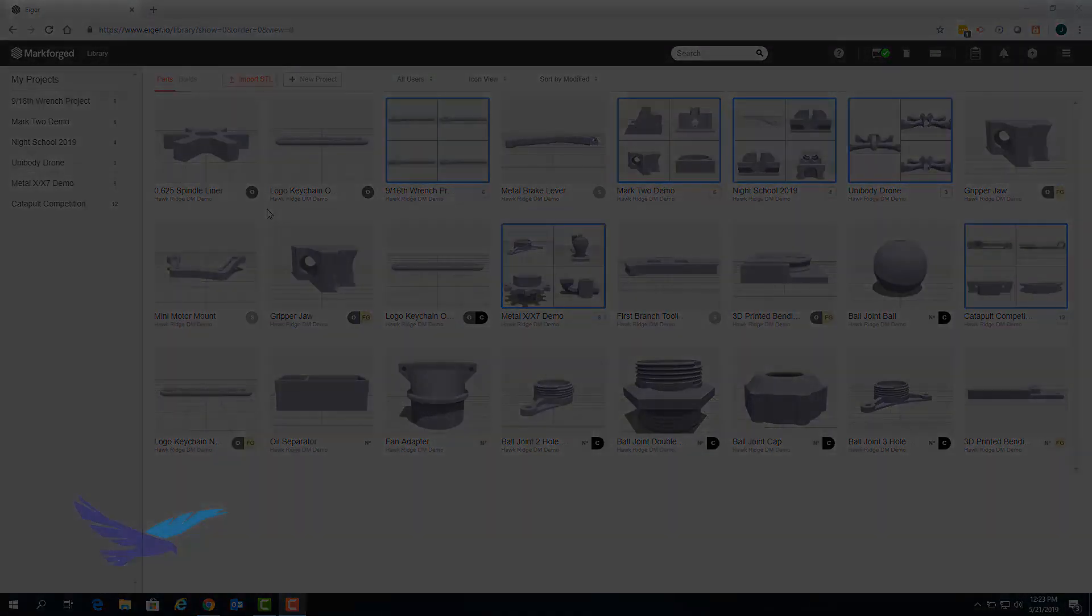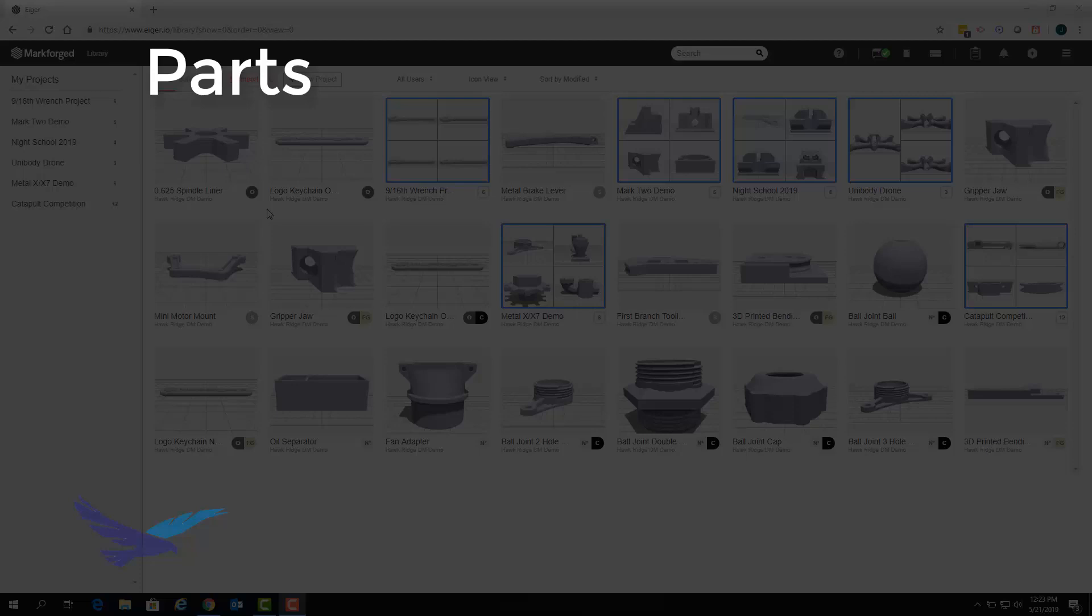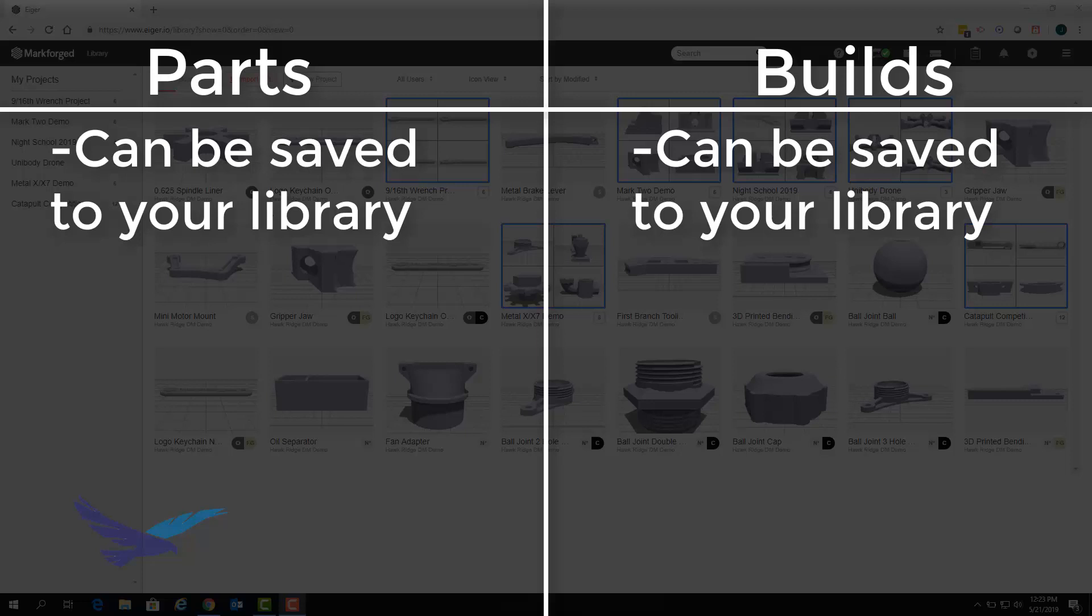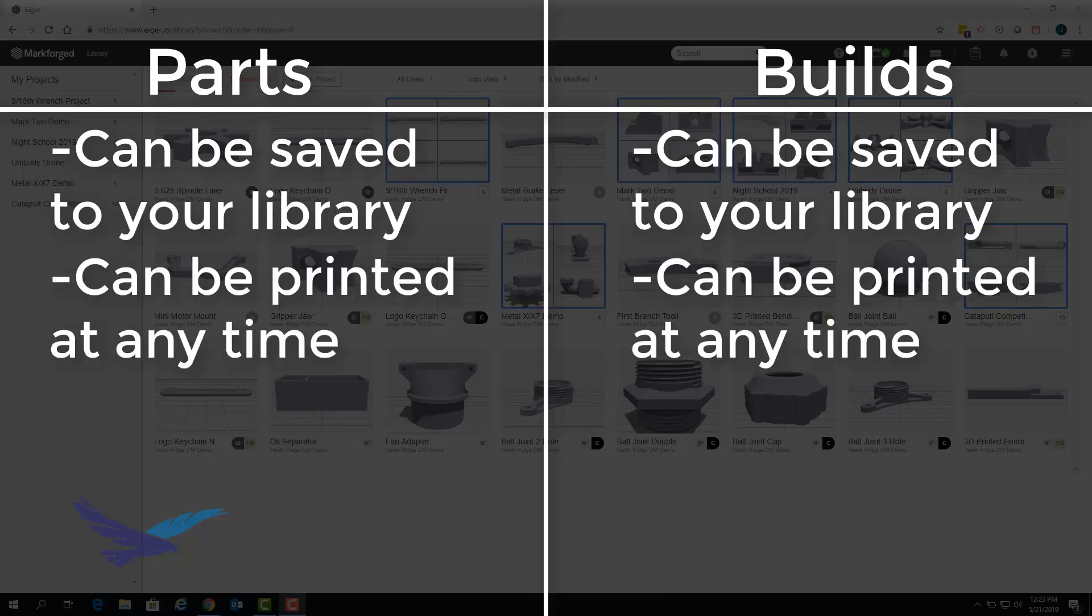Before we get started it will be important to clarify what the distinctions are between parts and builds within Eiger. Like parts, builds can be saved to your library and can also be printed at any time without the need to recreate or reslice them.